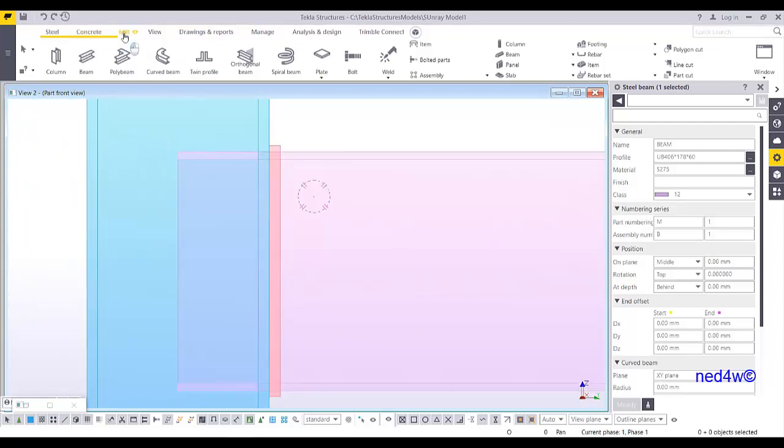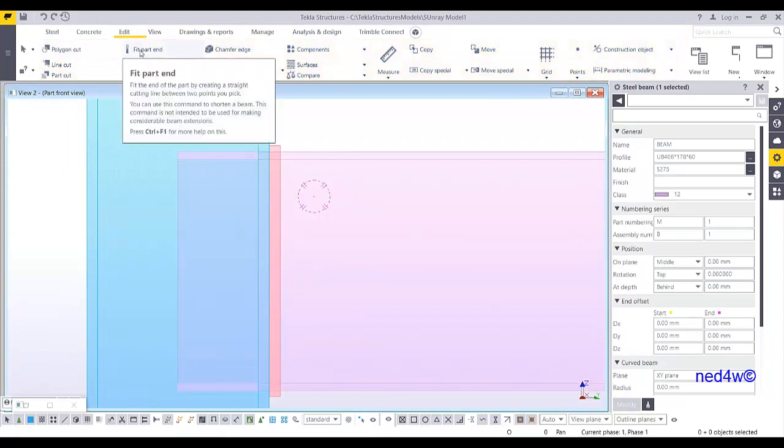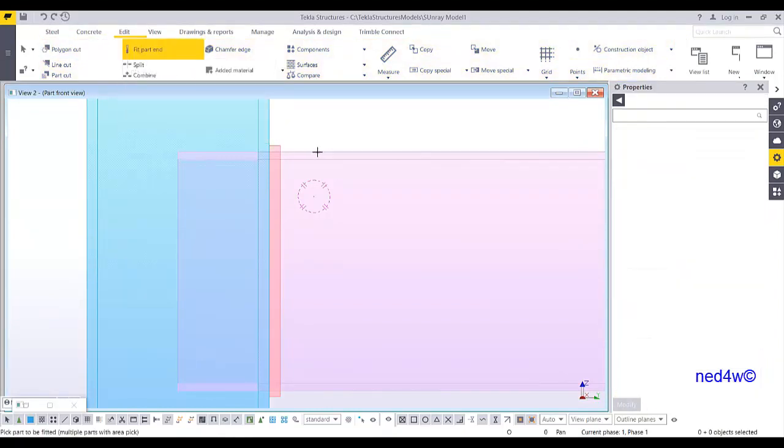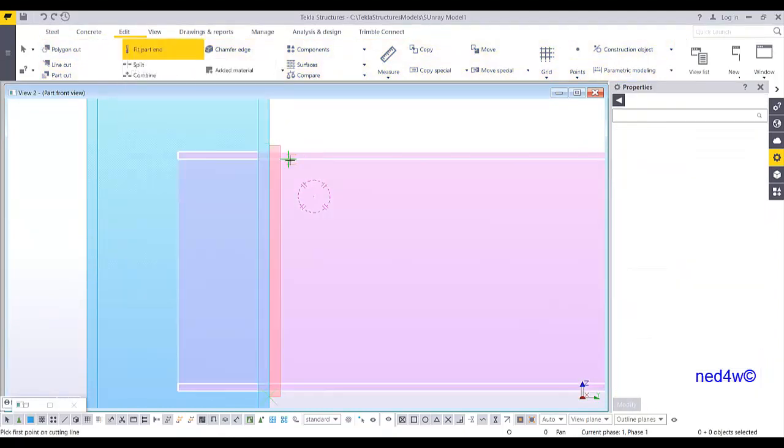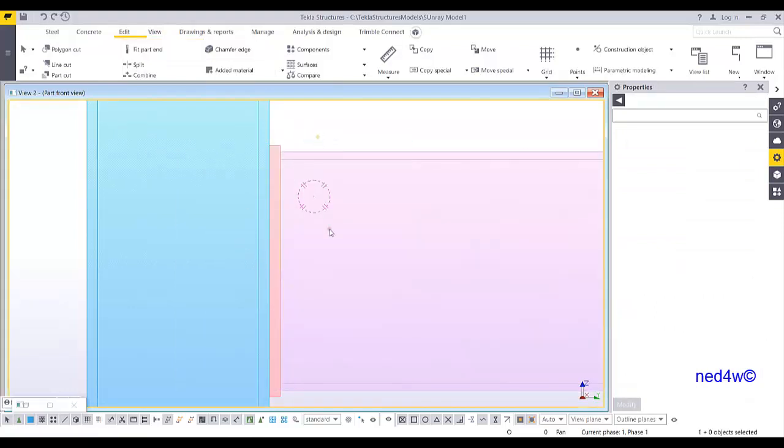Then Ctrl+P to make it as a plane. And then this time I'm going to use the fit part and select the beam and there you go.